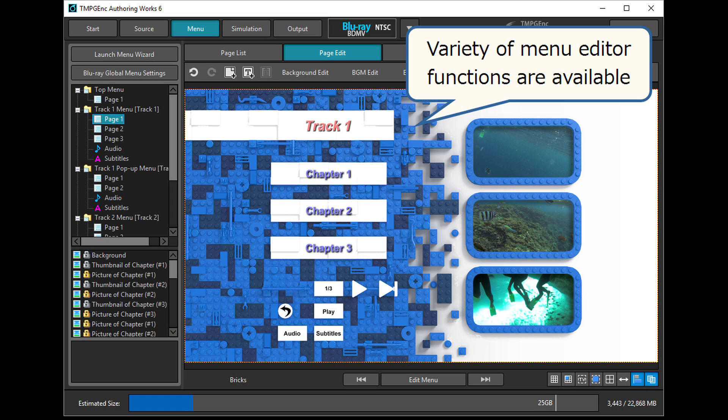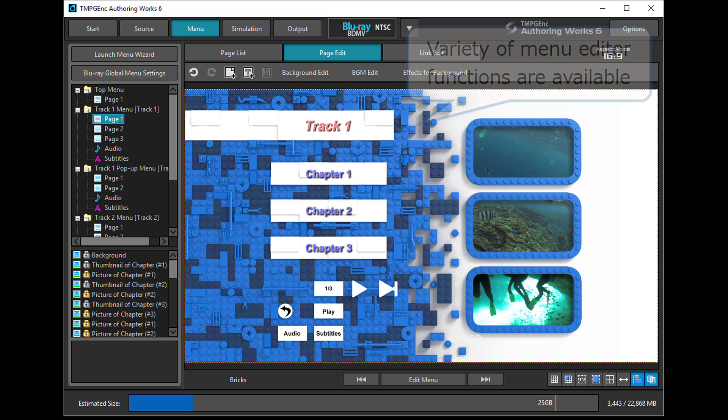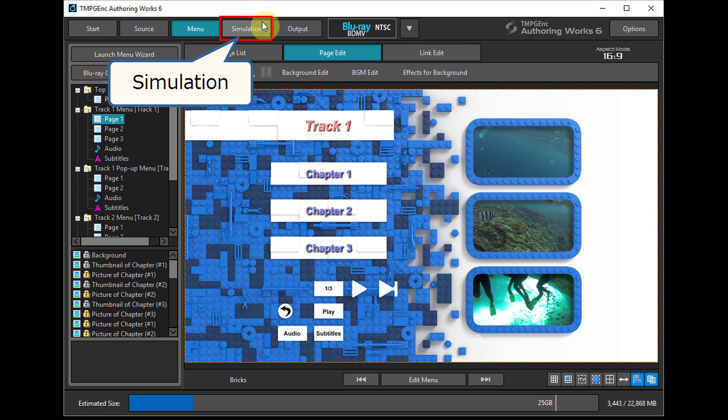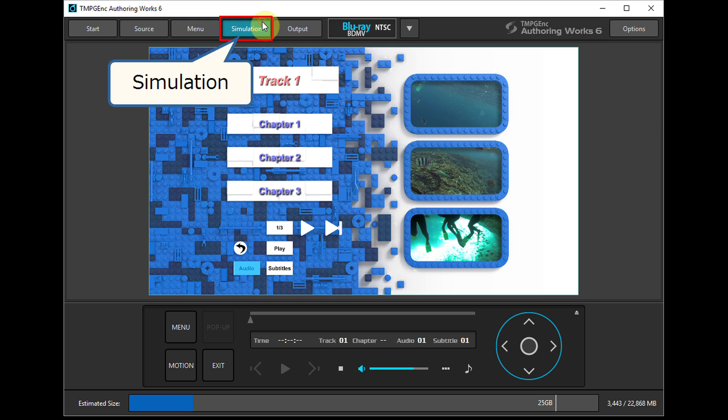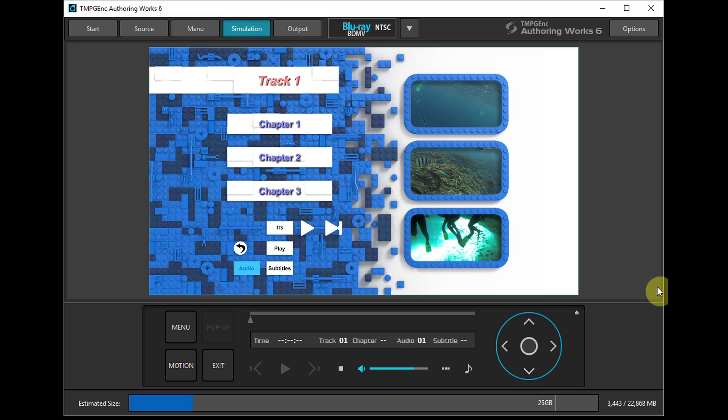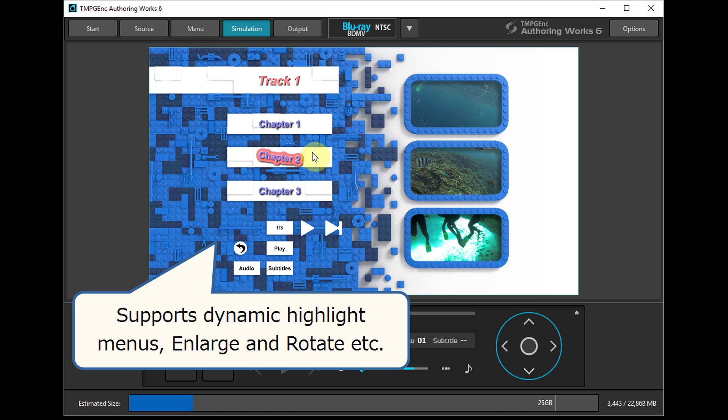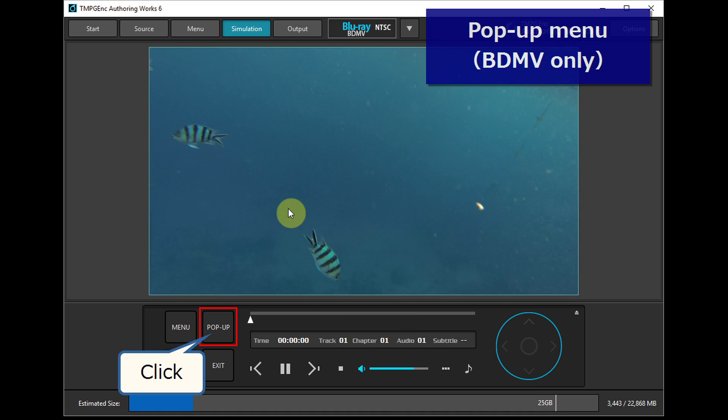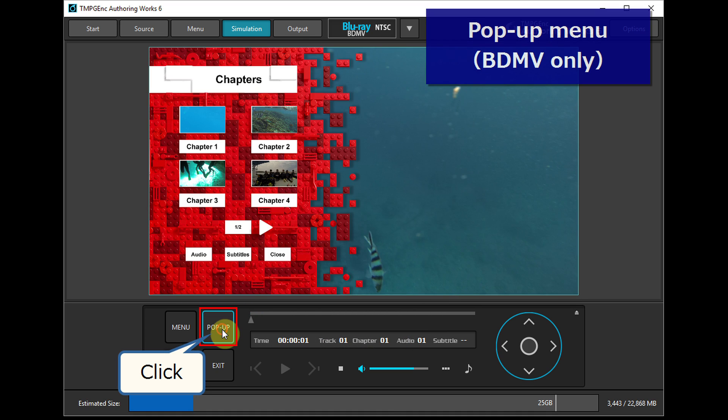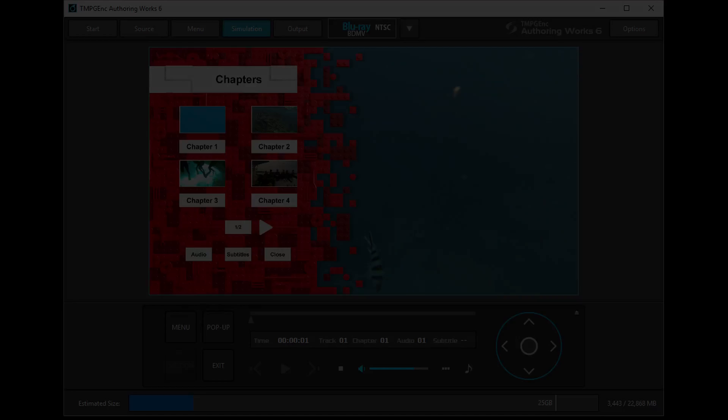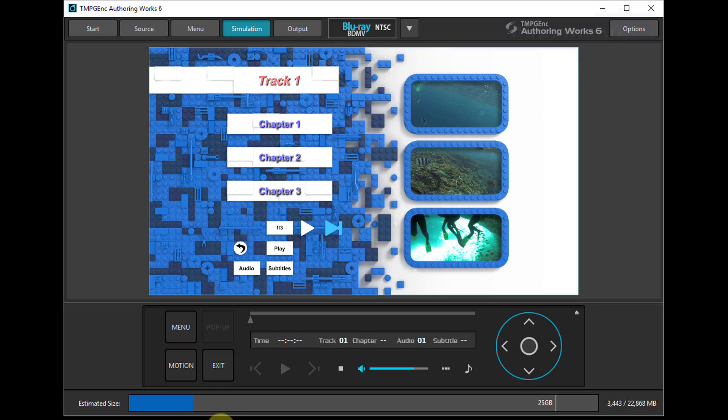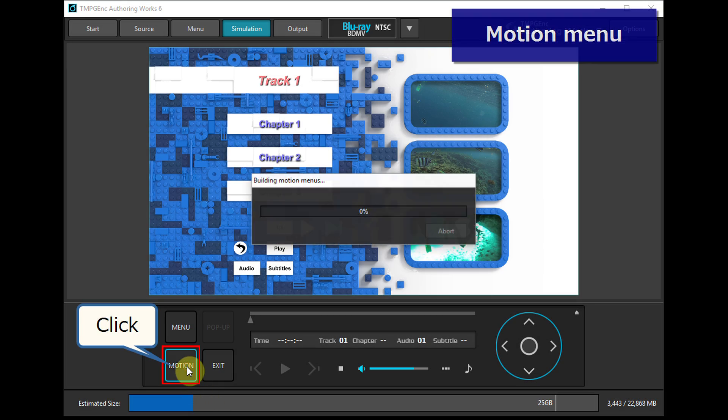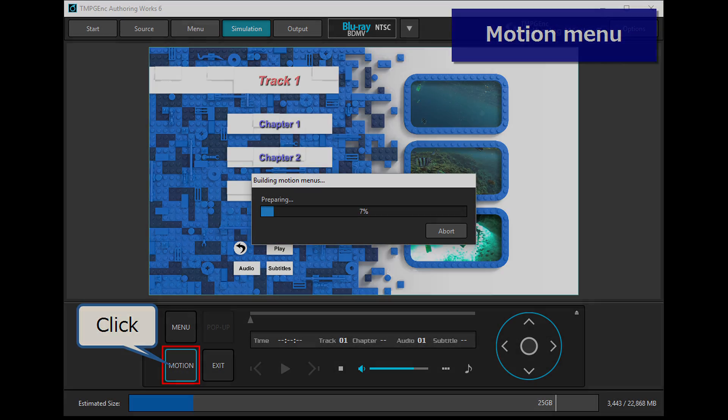After editing with a variety of menu editor functions, you can verify your project in the simulation. You can add pop-up menus for Blu-rays and customize the menu with motion.